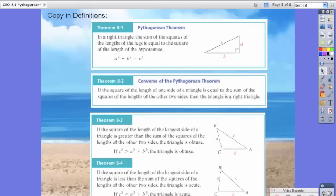So let's go over four quick theorems. In Theorem 8.1, this is the Pythagorean Theorem — something you guys obviously covered in algebra class already. Now the Pythagorean Theorem, just to be extra clear, only works on right triangles. So please do not attempt to do this on anything other than a right triangle. It essentially says the sum of the lengths of the legs is equal to the square of the length of the hypotenuse.